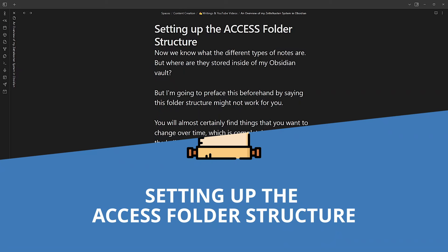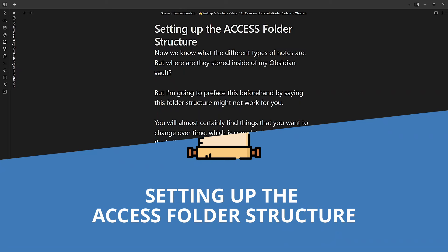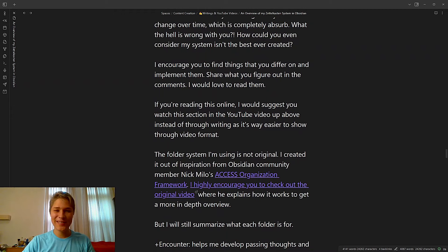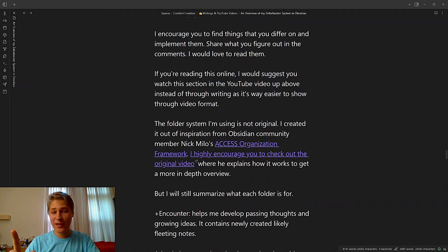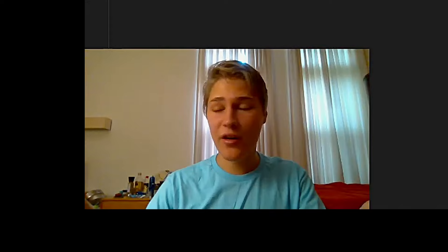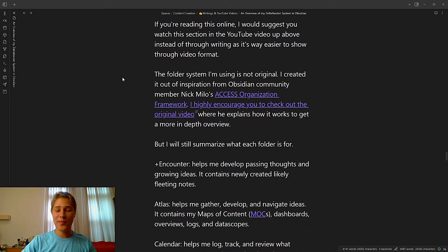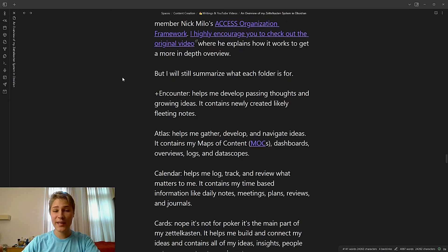So setting up the access folder structure. Now that we know what the different types of notes are, where are they stored inside of my Zettelkasten vault? I'm gonna preface this beforehand, saying this folder structure might not work for you. You will almost certainly find things that you wanna change over time, which is completely absurd. What the hell is wrong with you? How could you even consider my system isn't the best ever created? I encourage you to find things that you differ on and implement them. Share what you figure out in the comments. I would love to read them. If you're reading this online, I would suggest you watch this section in the YouTube video up above instead of through writing as it's way easier to show through video format. If you're already watching on video, hello.